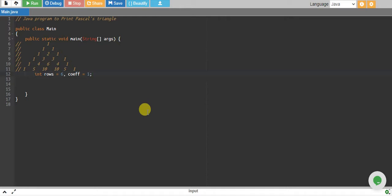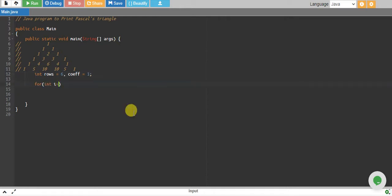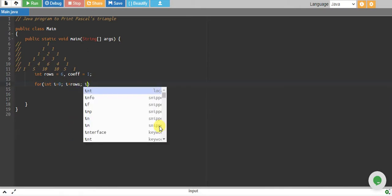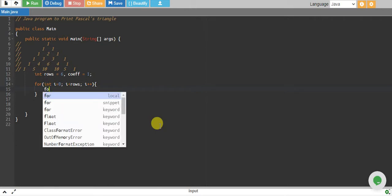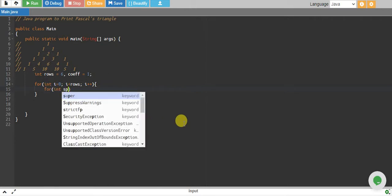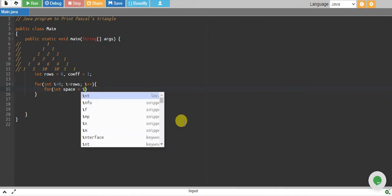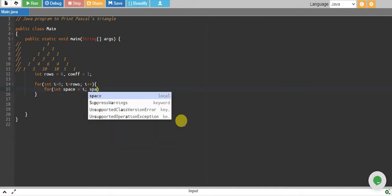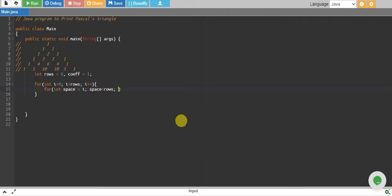We start a loop: integer i equals to zero, i less than rows, and i plus plus. Then we have a loop for spaces where integer space equals to i, space is less than rows, and space plus plus.